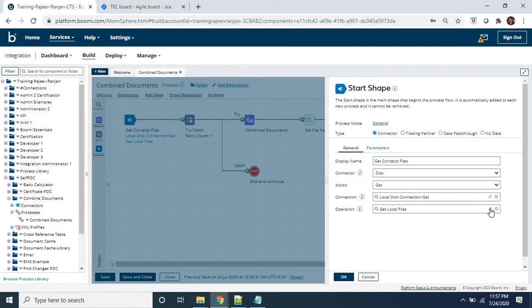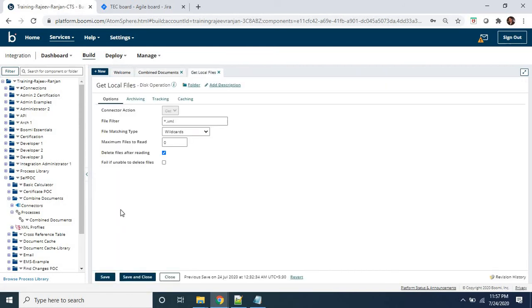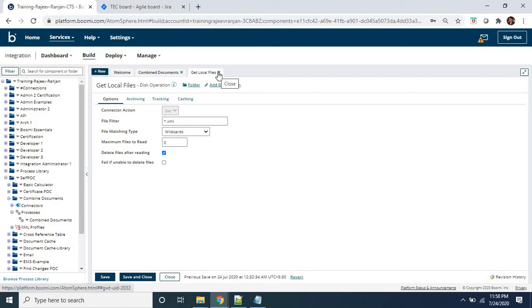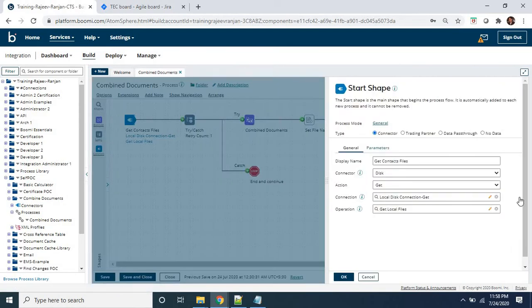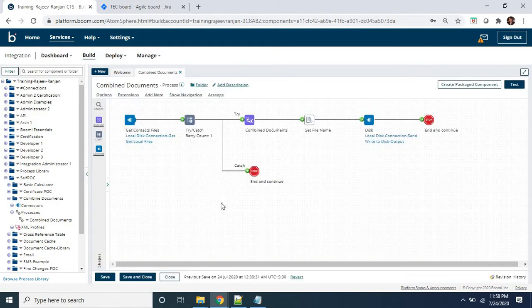Now let's look at how the operation is configured. In the operation, the file filter criteria is set to XML. I am using the wildcard file matching type. The maximum file read is set to zero, which indicates an unlimited number of files can be read by this process. There is also a checkbox indicating that files will be deleted after reading. Our start connector configuration is completed, and there is a Try/Catch shape for exception handling.